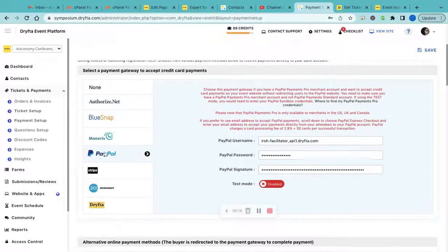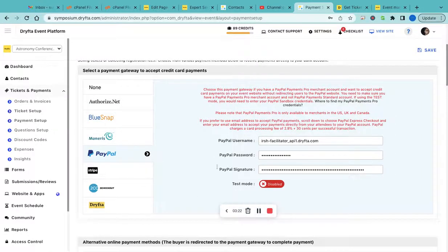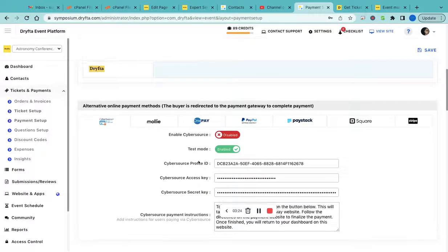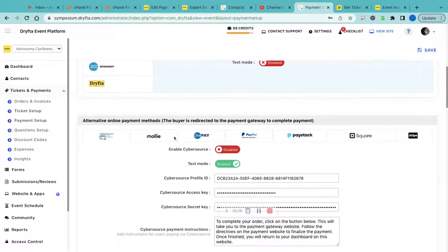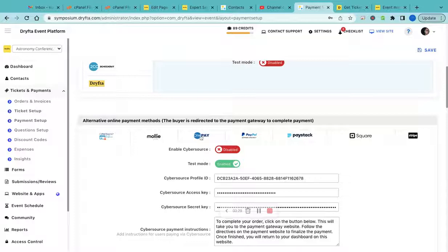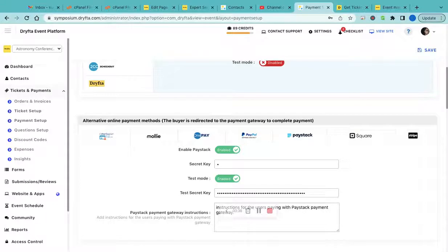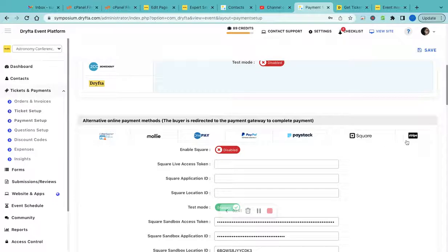Similarly for PayPal, you need to provide the login credentials. Apart from these payment gateways, you also have additional payment gateways. For example, Mollie, which is in Europe, Paystack for users from Africa, and Square for users from the US.